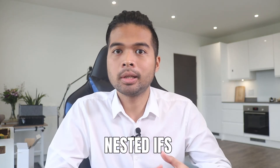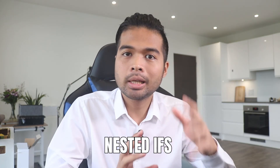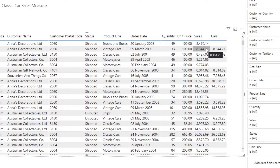Now I want to cover the topic of nested IFs. Nested IFs are essentially IF statements within IF statements, where you want to control multiple results. For example, in this scenario let's say we want to group our product lines even further — by transport type: whether they are transporting by land, by air, or by water. To do that, we'll need to create multiple nested IF statements within our calculated column.